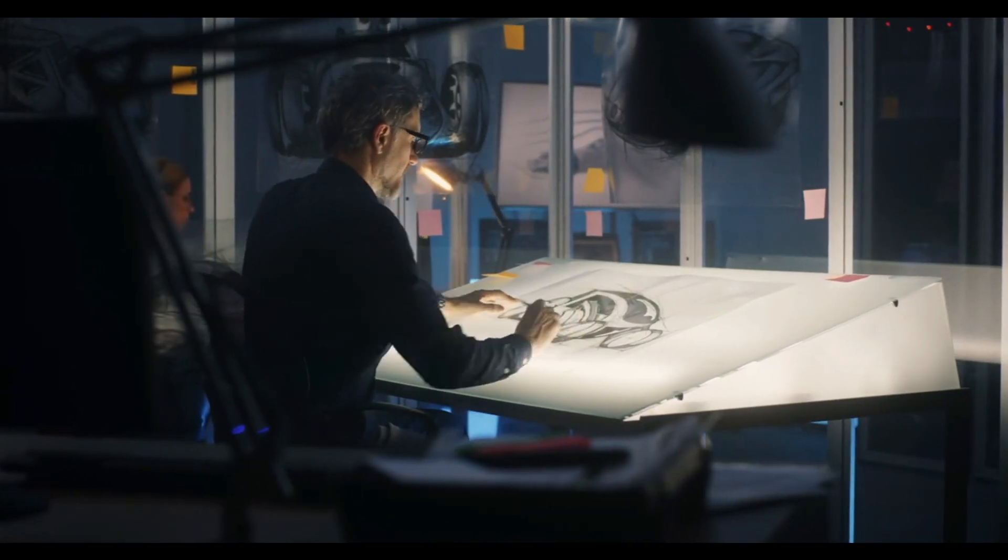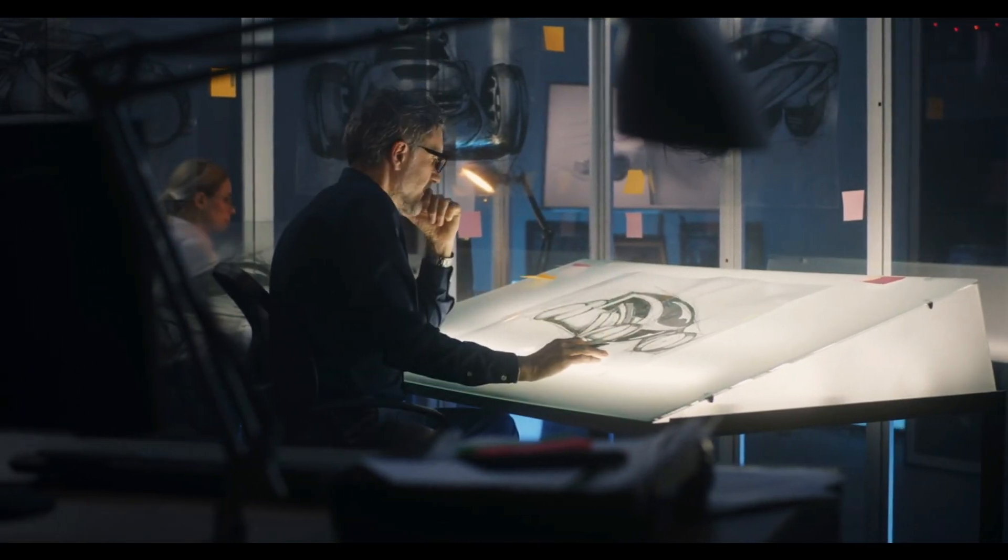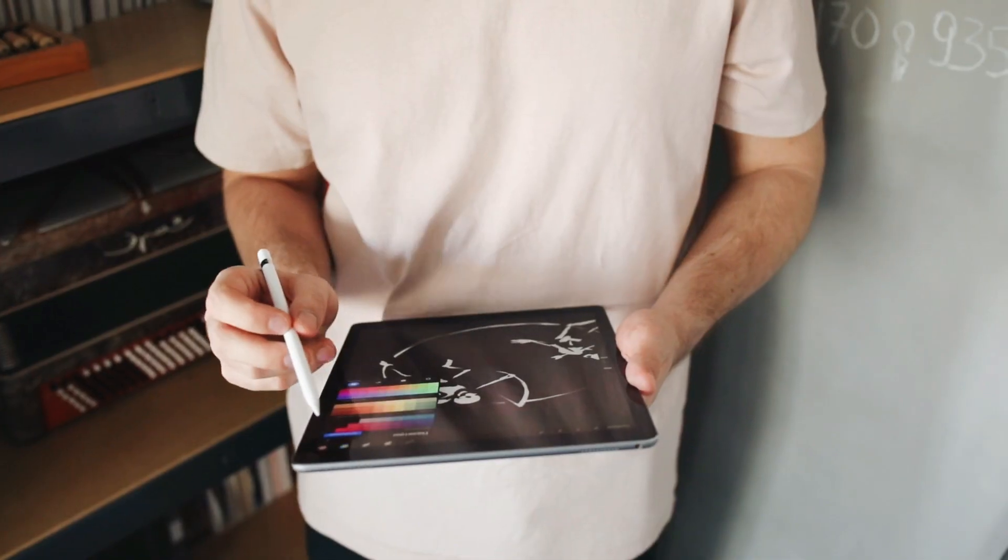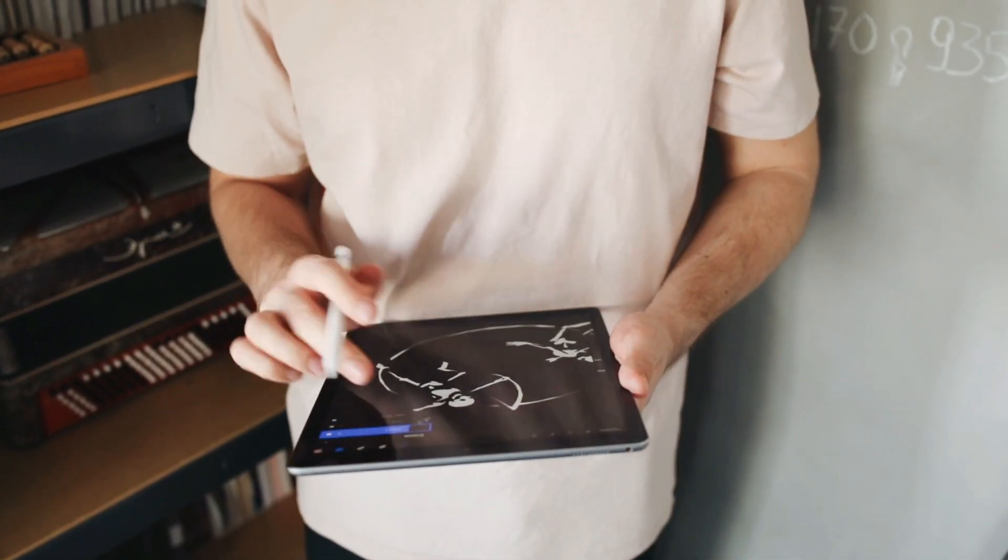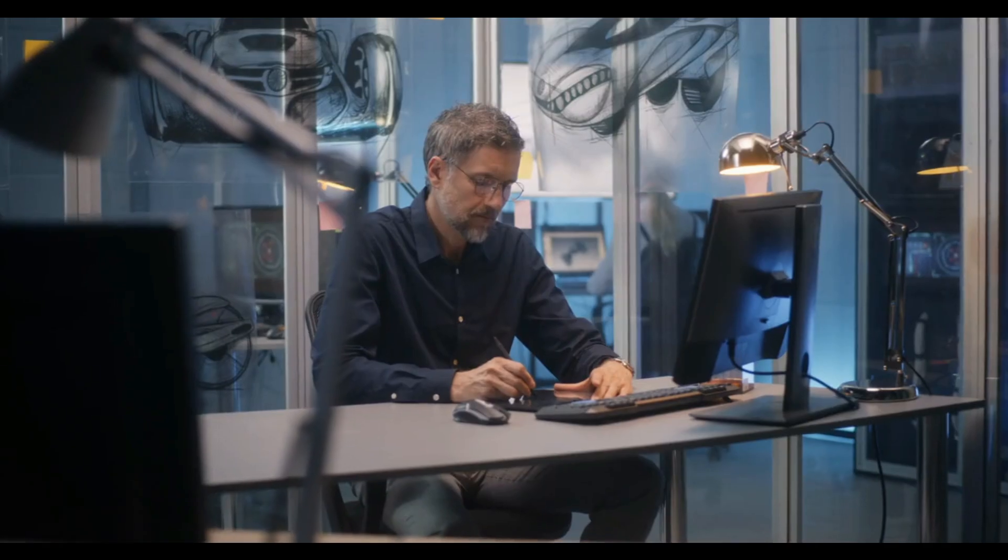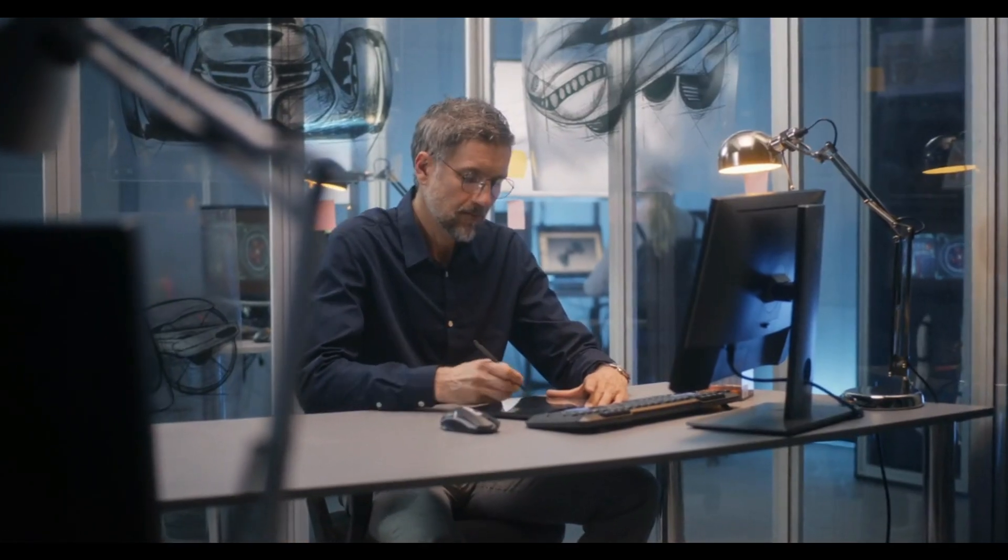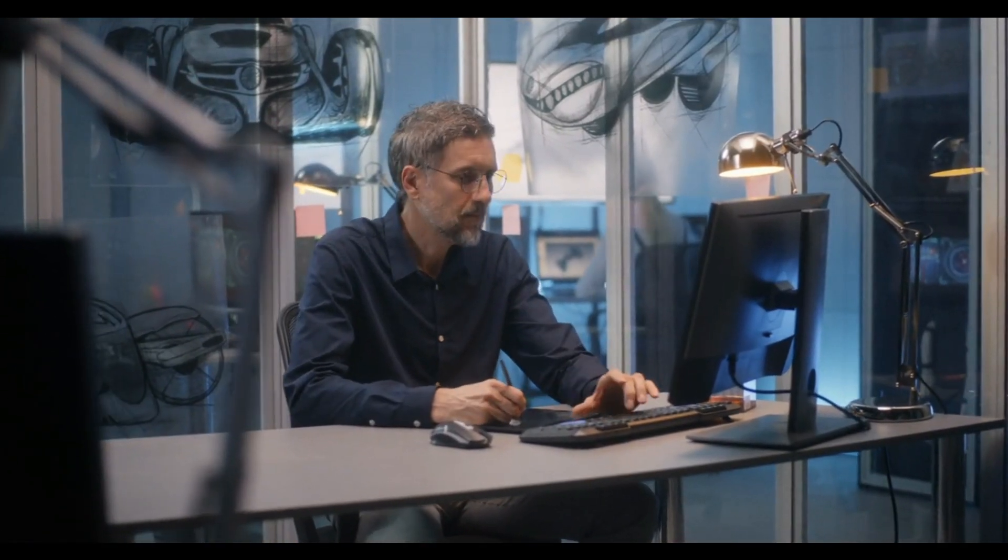But let's be real, crafting that perfect logo can be tough. It often requires intricate design skills, creative vision, and hours of dedication.